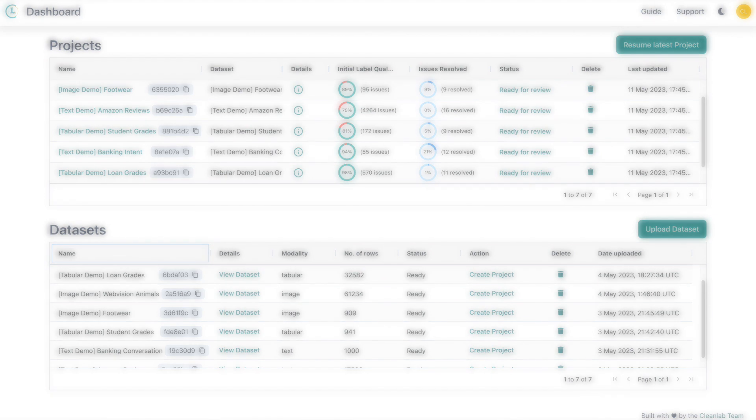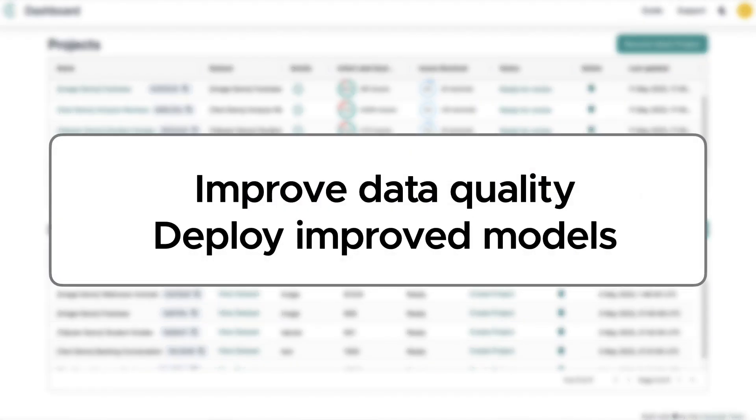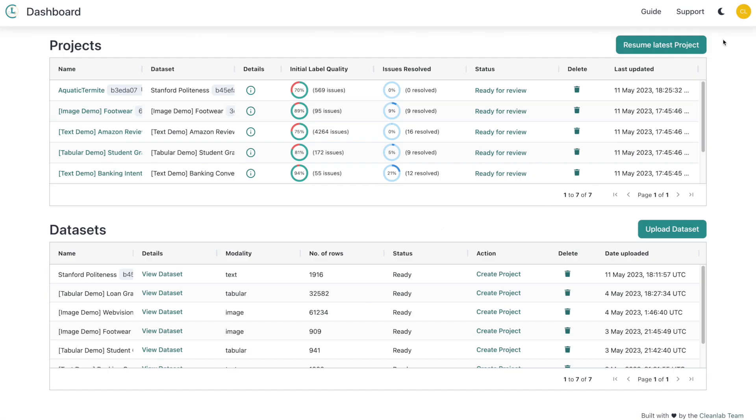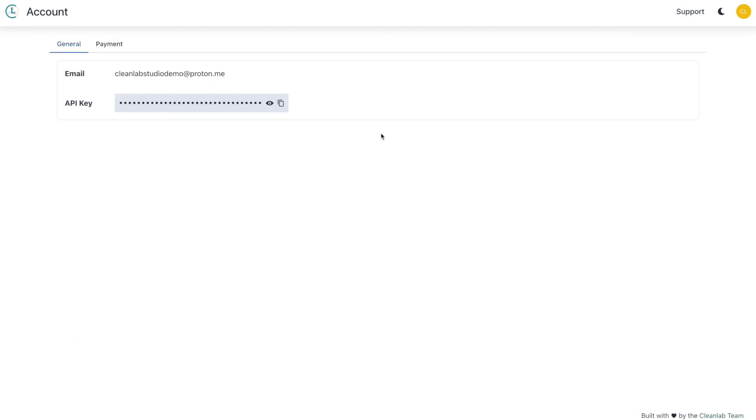Once inside Studio, you'll see a few template datasets and projects curated to help you get started. CleanLab Studio has lots of features from improving data quality for many types of datasets to fully automated model training and deployment. In this video, we're focusing on improving the quality of a text classification dataset. Before we head back to the notebook, let's copy our API key, which we can find inside my account. We'll need that in a second.